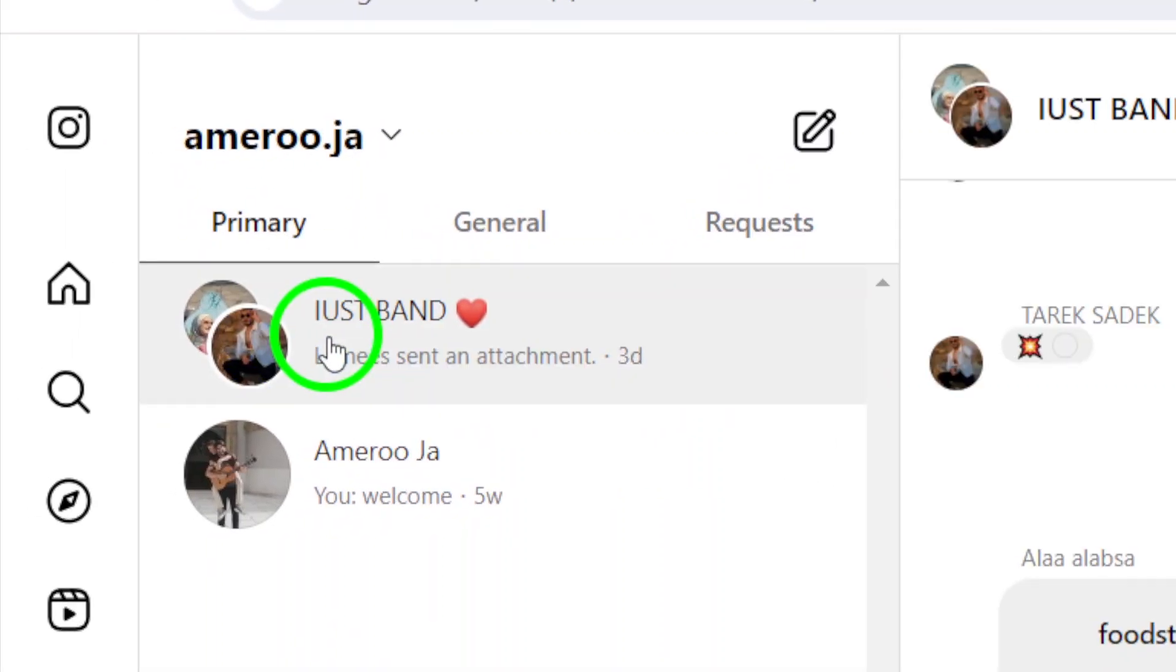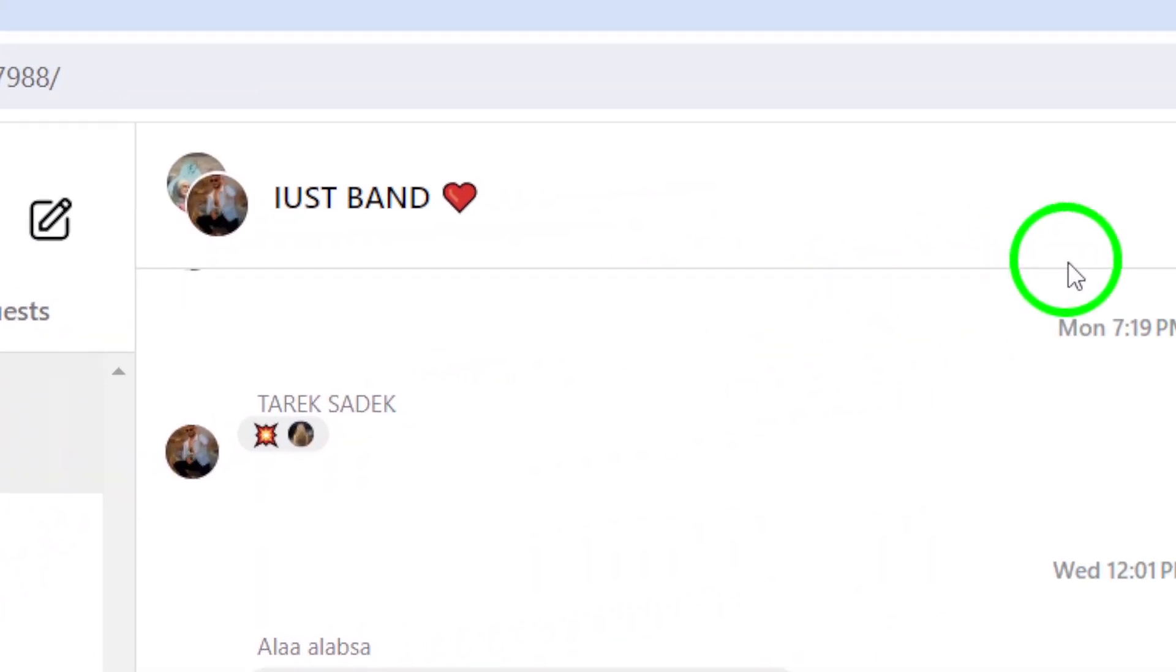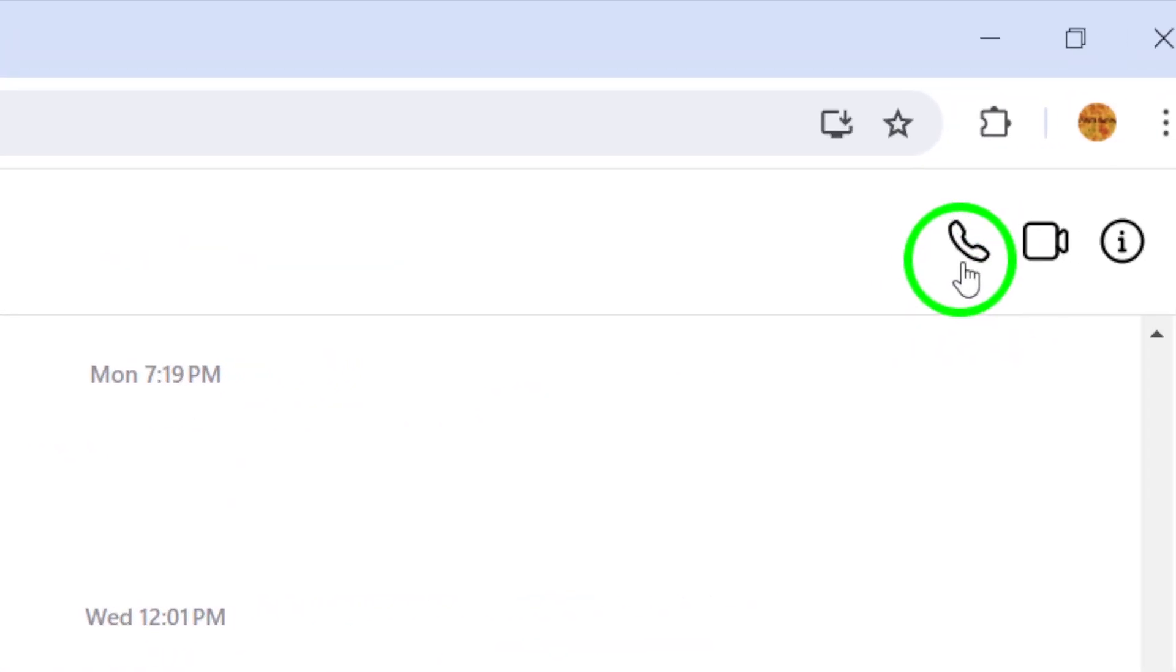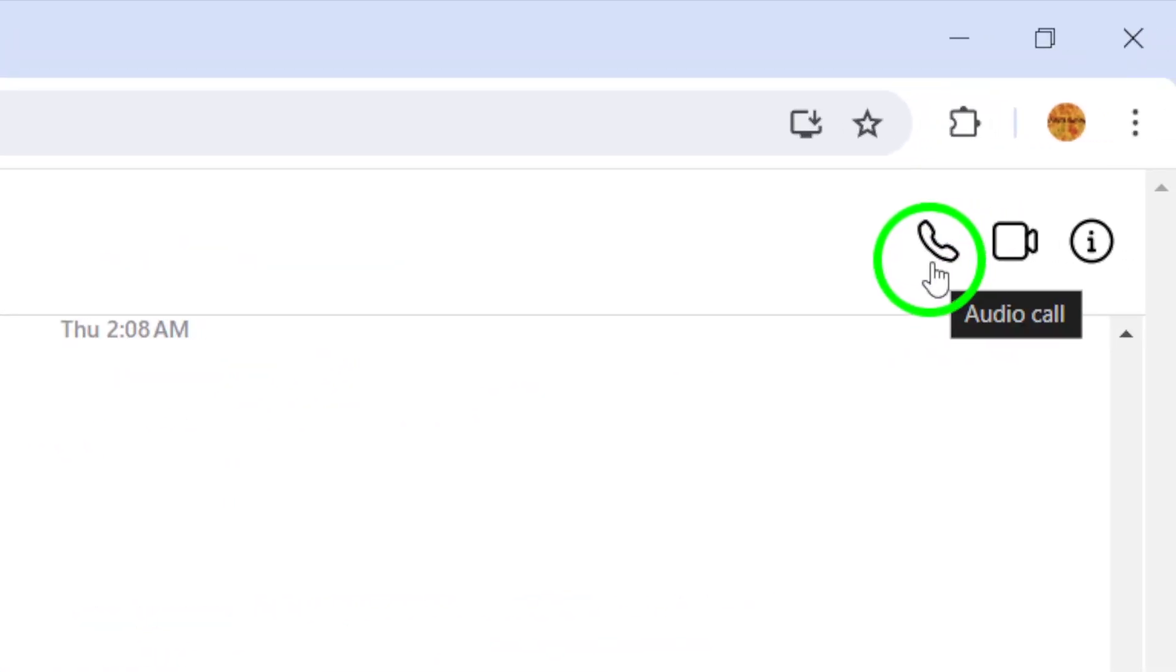Now, look for the phone icon at the top right corner of the conversation. Click on it to start a call with the group members.